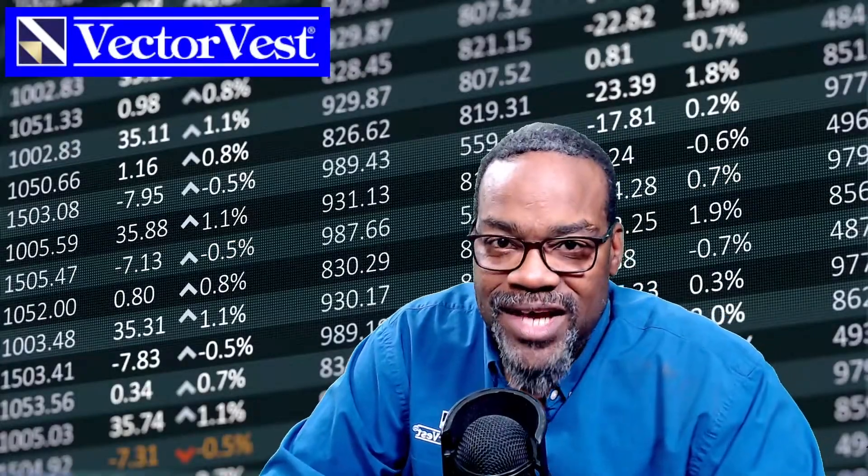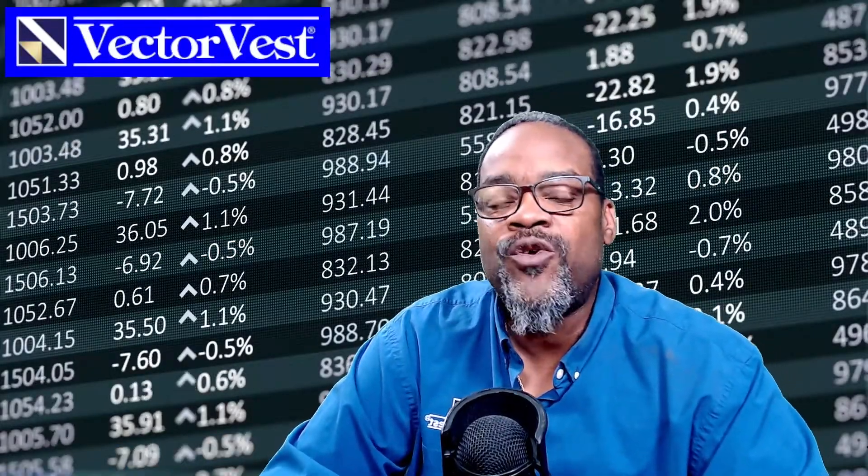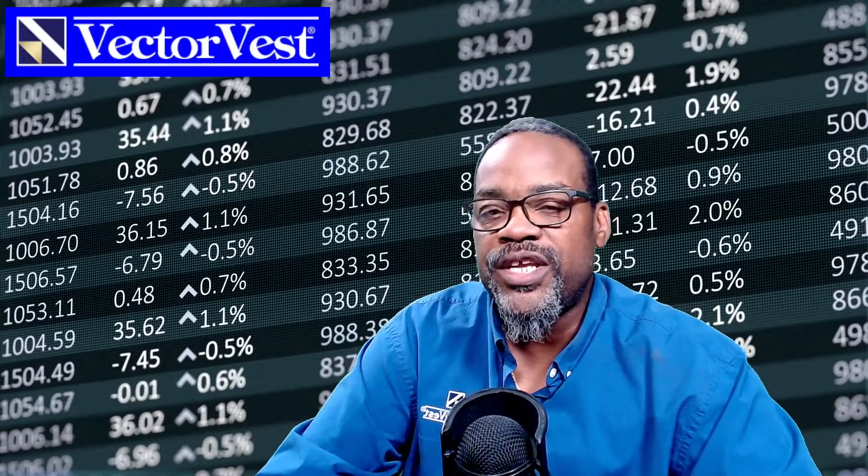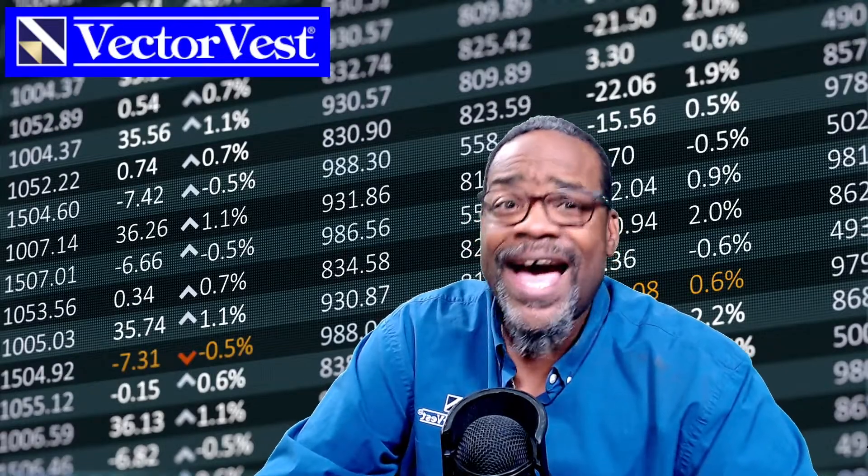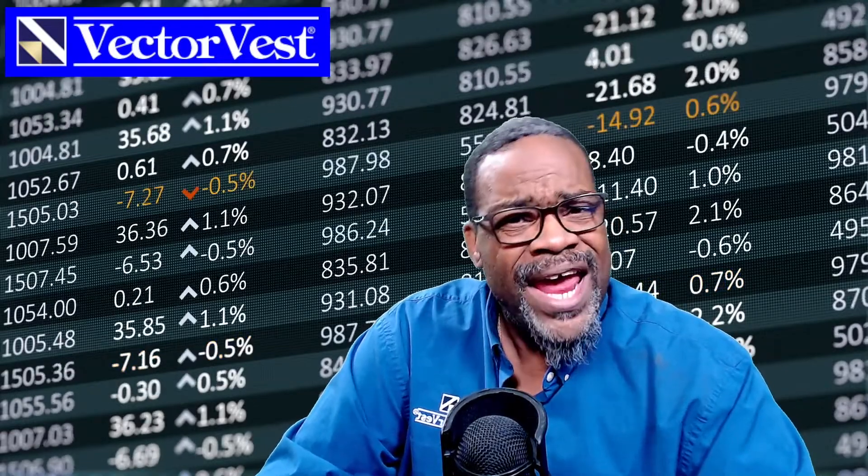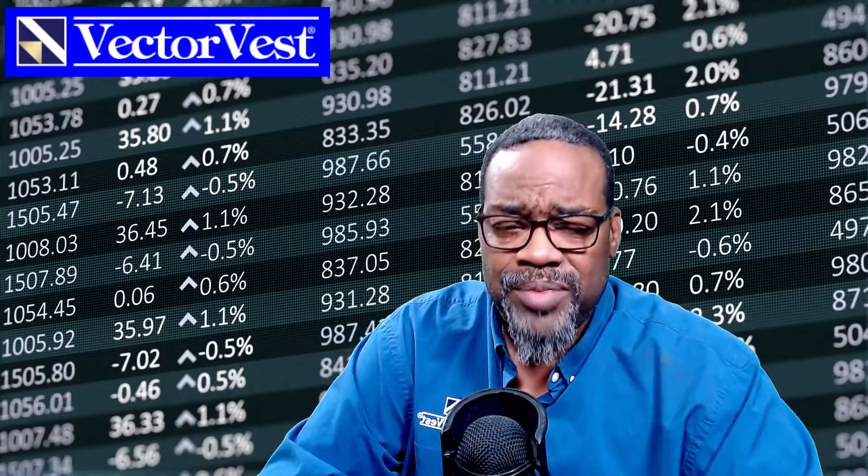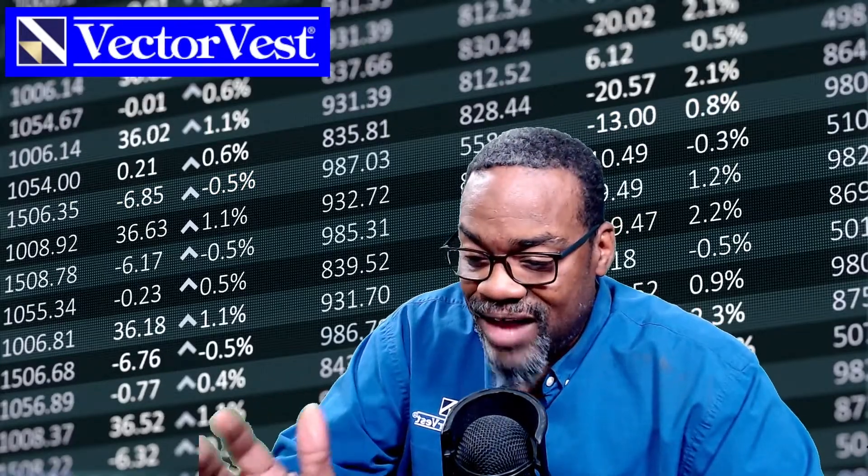Hey everybody, Glenn Tompkins here on our YouTube channel for VectorVest. Always love bringing these videos out to you. Today, I've got a how-to video on how to find the best dividend playing stocks. With that, I've got five stocks for you.